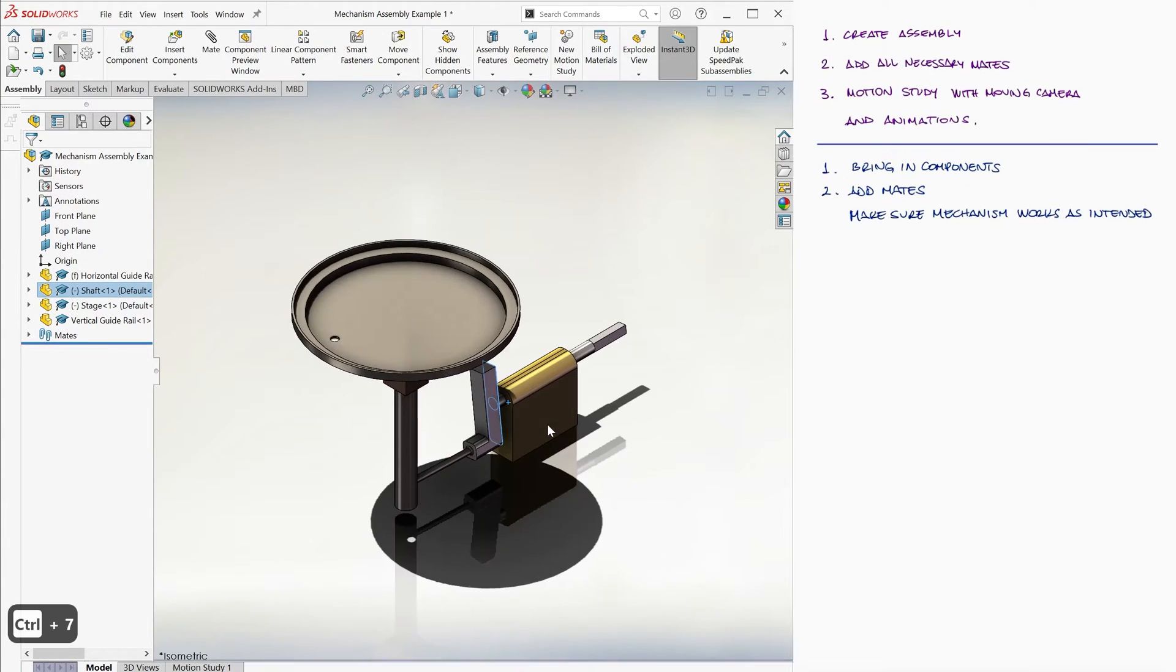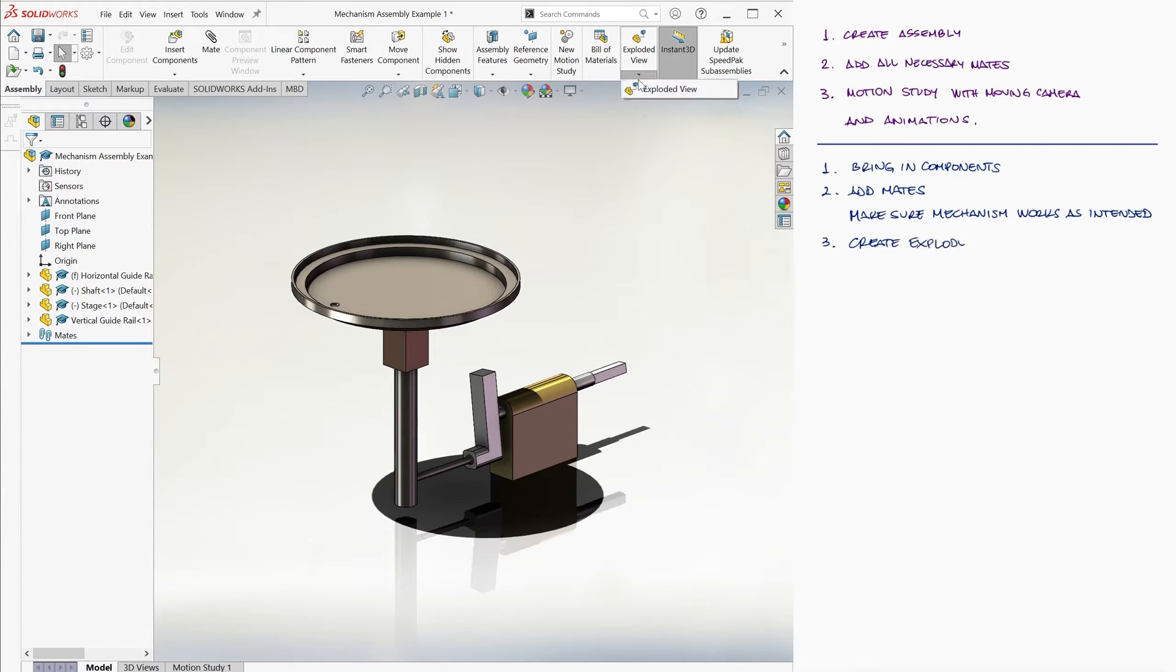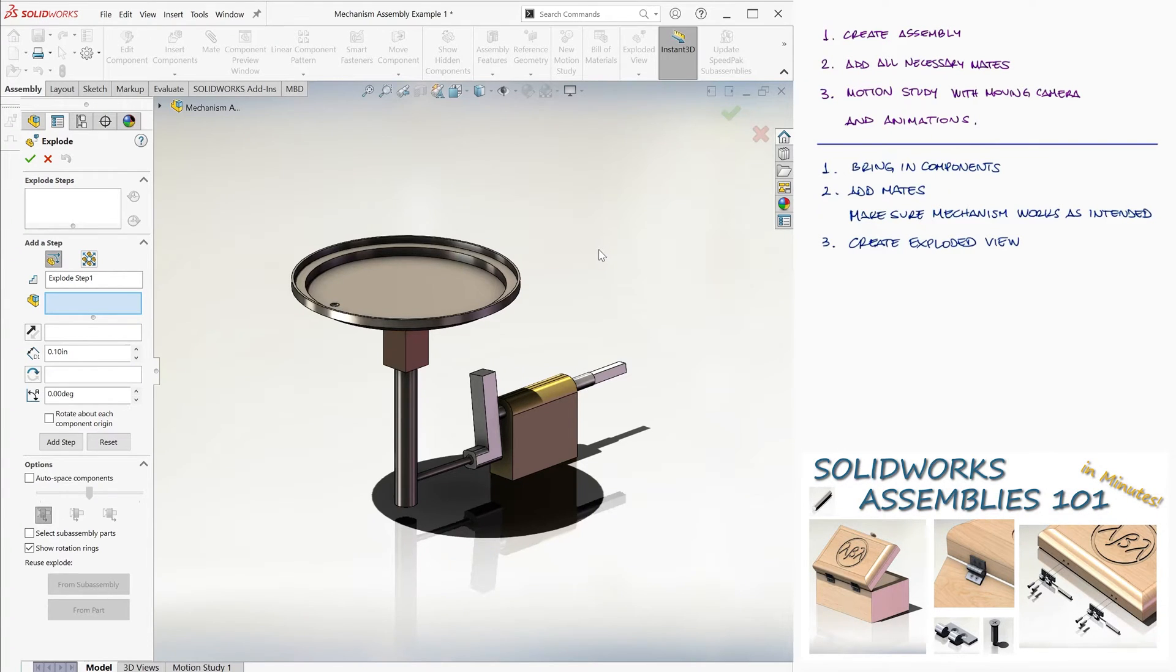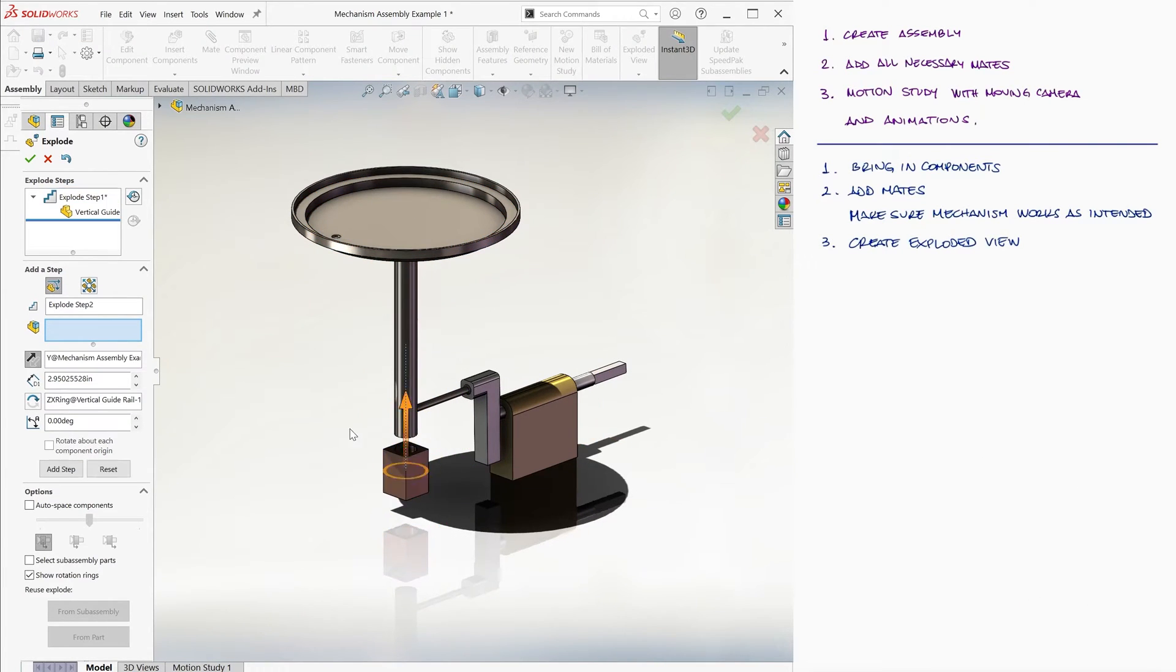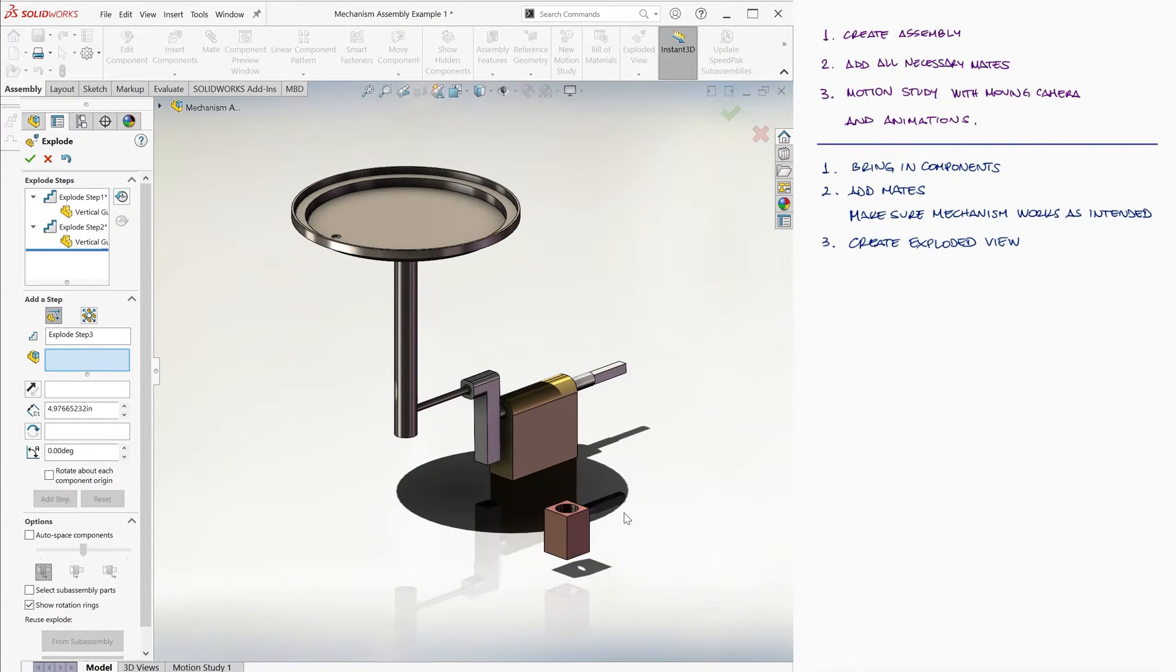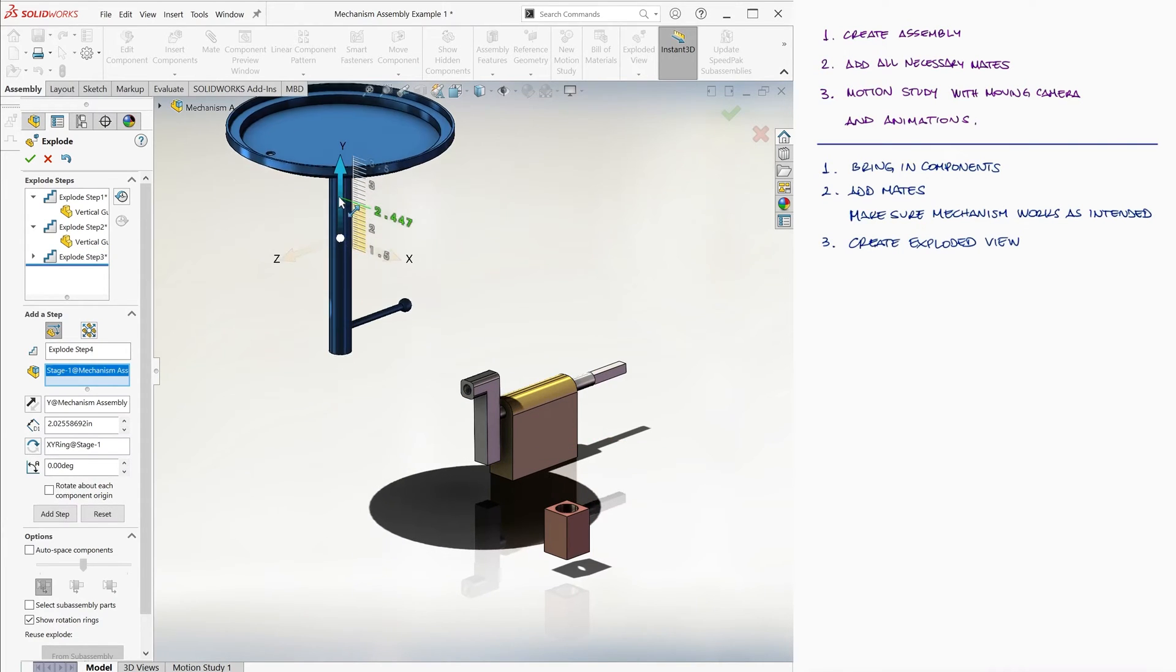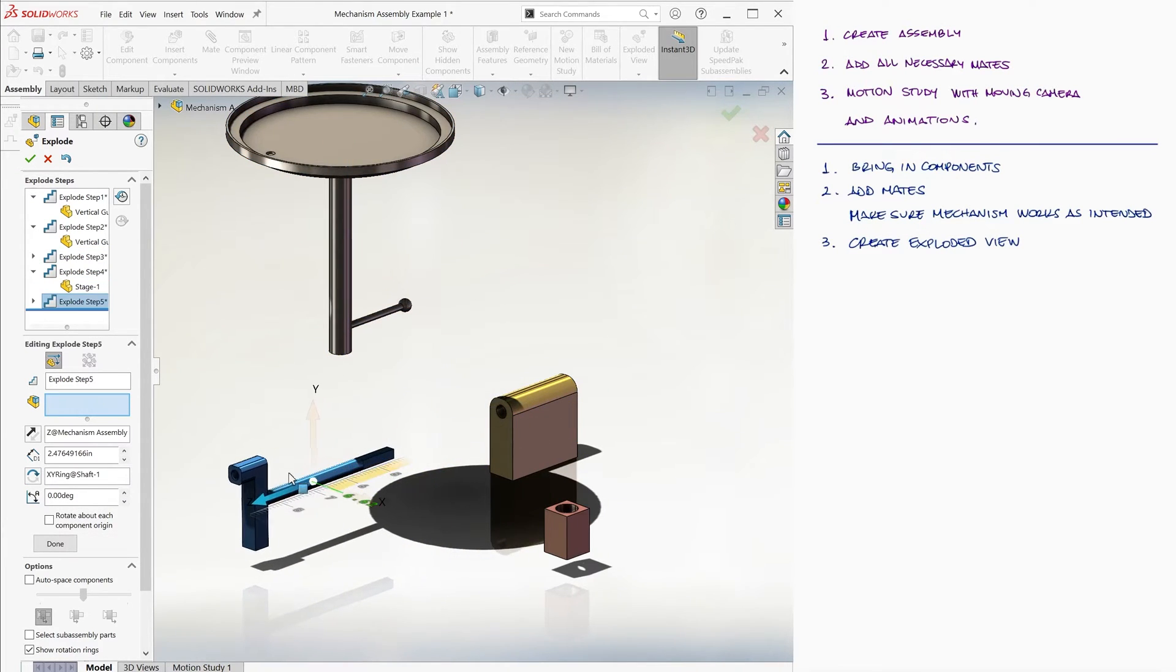Let's start by creating an exploded view of the components. I'll go pretty fast here since we've covered this in a previous video, so make sure to check out that link to that video if you haven't watched it already. We bring the vertical guide rail down and to the right, bring out the stage out of the spherical bearing socket, and we pull the shaft out of the horizontal guide rail.